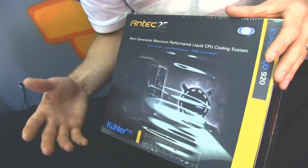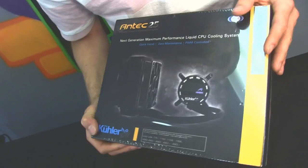Let's see what Antec has to say for themselves. They're saying it's next generation maximum performance, you have PWM control, zero maintenance, as well as a quick installation system.